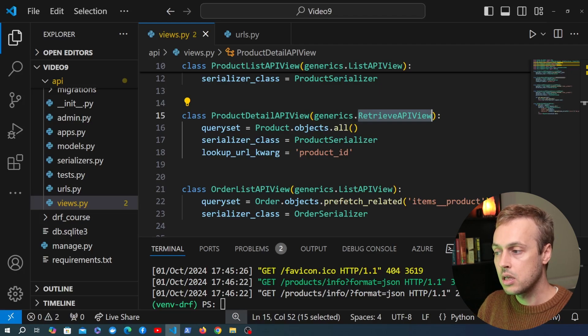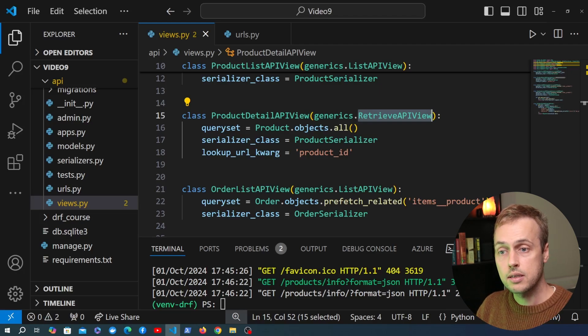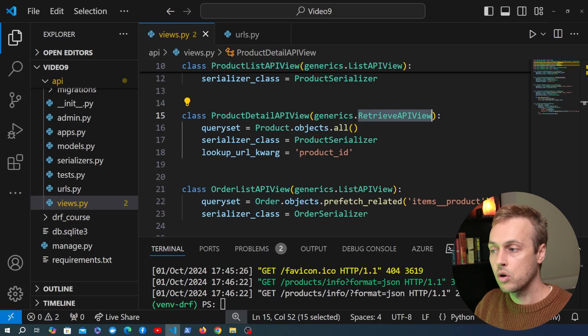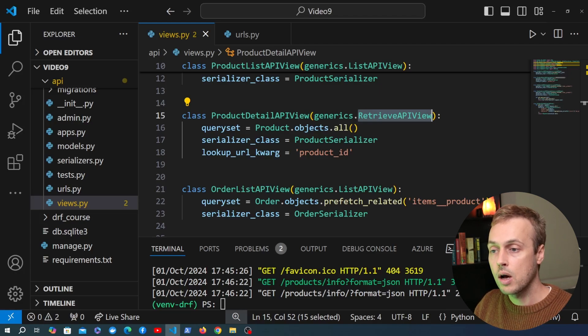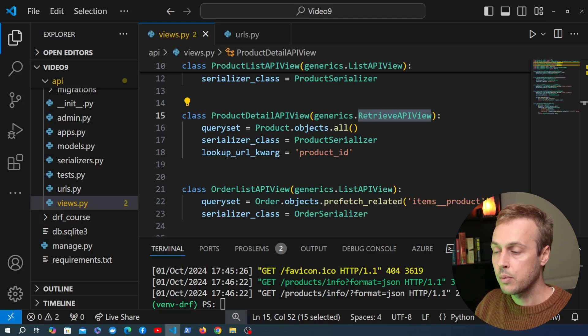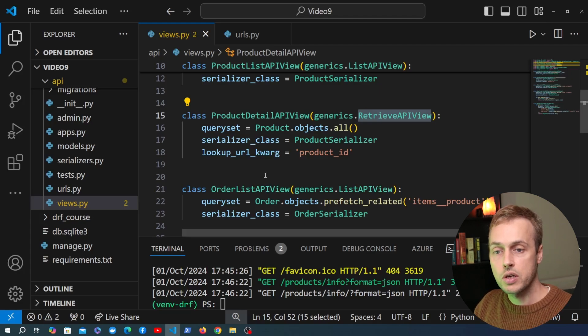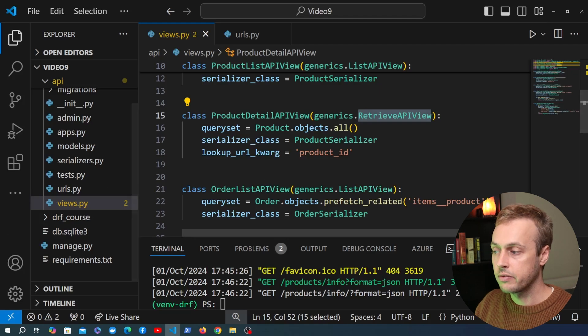Finally you can also have DELETE requests and these are responsible for actually removing data from your database or whatever environment your data is stored in. We can use these HTTP methods in order to change data that we have in our database, and we're going to explore all of this in upcoming videos.